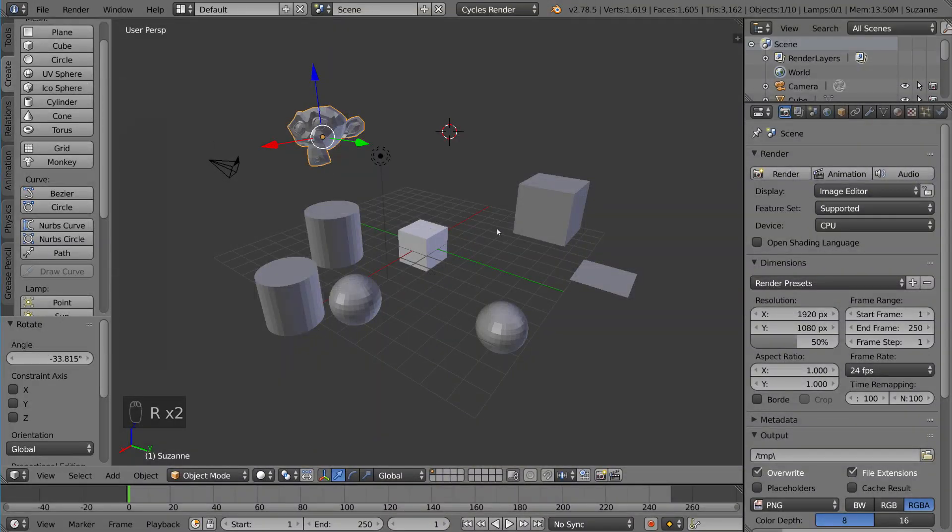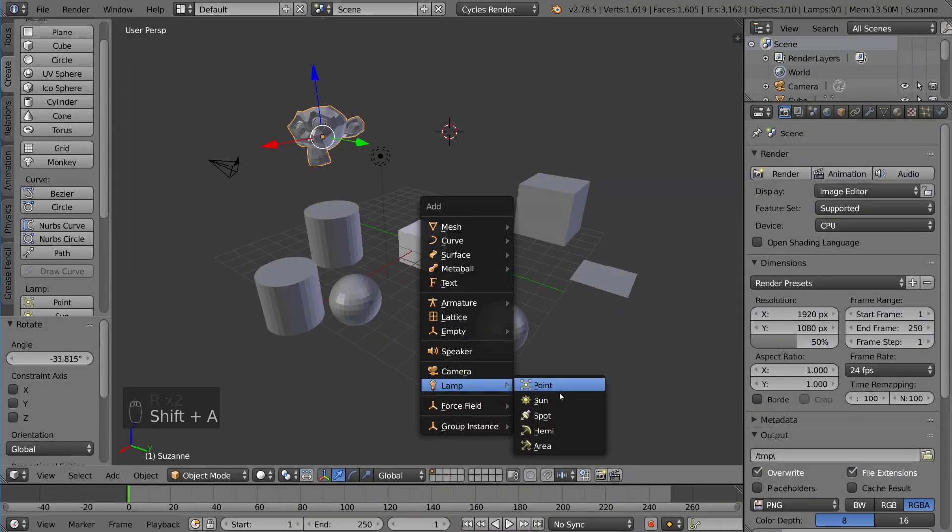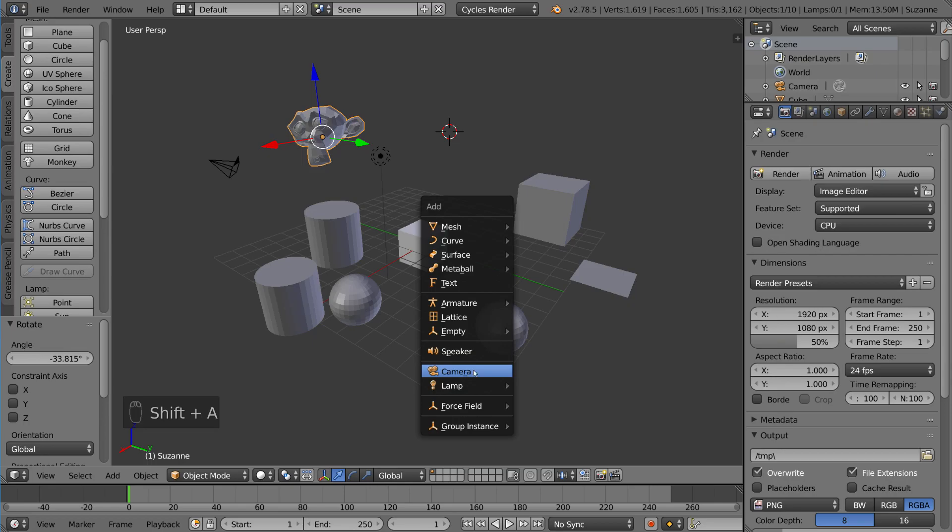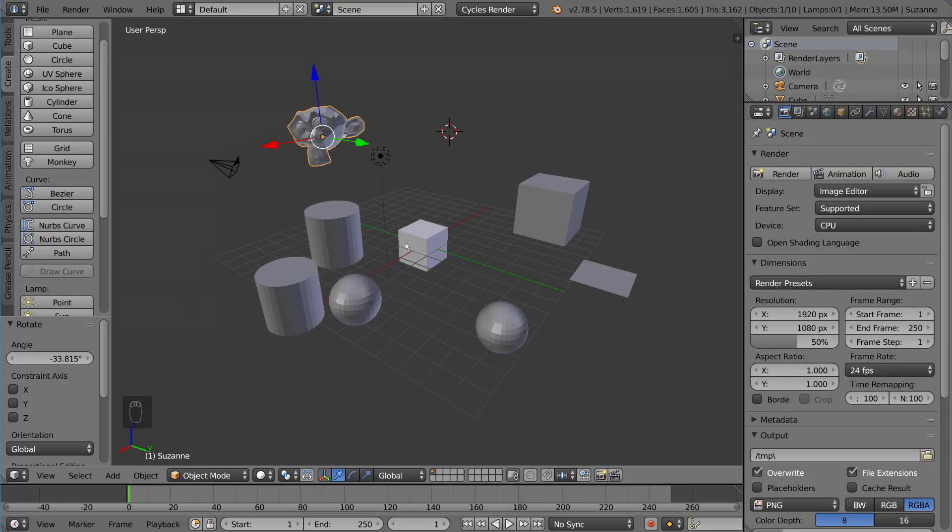There's lamp options here, camera, empty, armature. These two menus do basically the same thing. So that's how you add and delete objects.